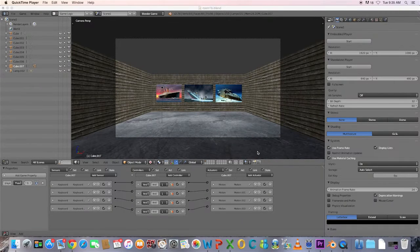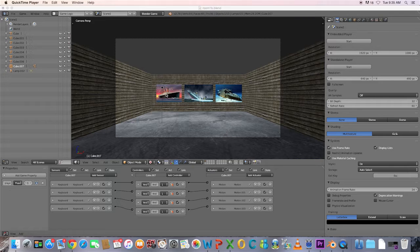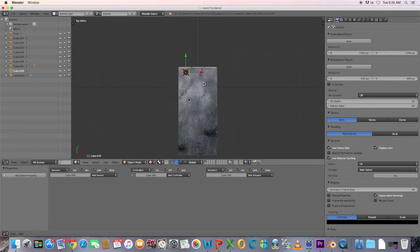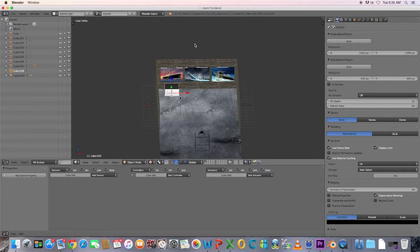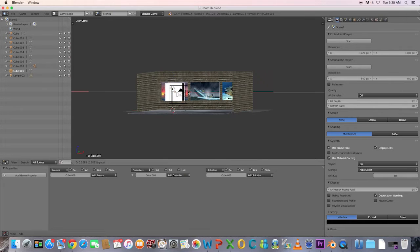In this tutorial we're going to look at how to link scenes in the Blender game engine. First off, add a cube to your scene and place it in front of one of the pictures.